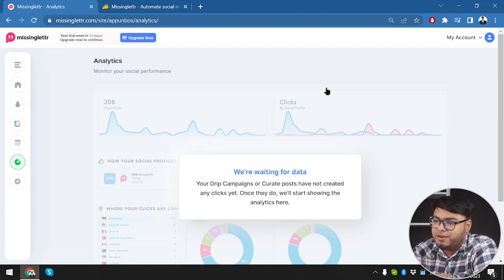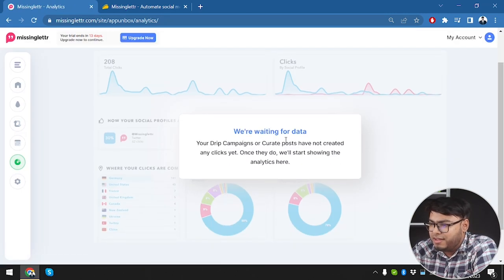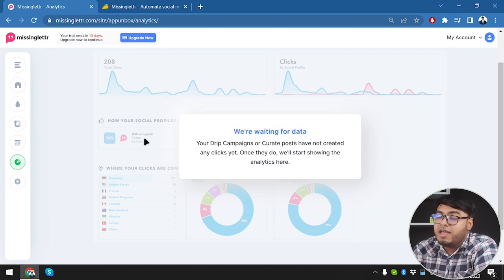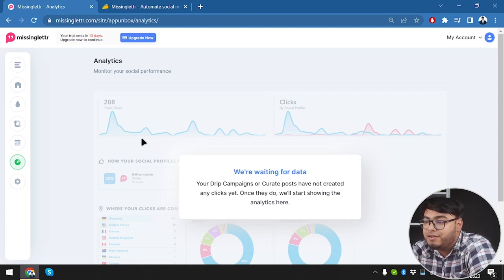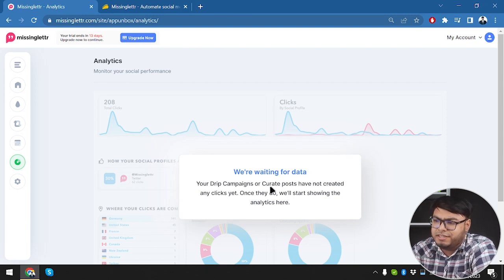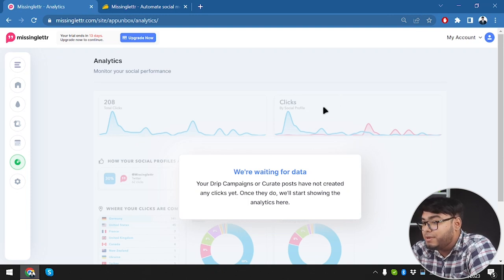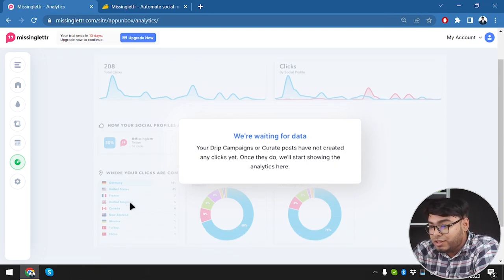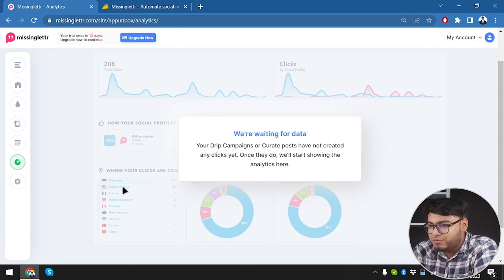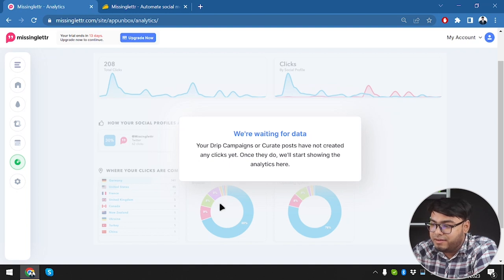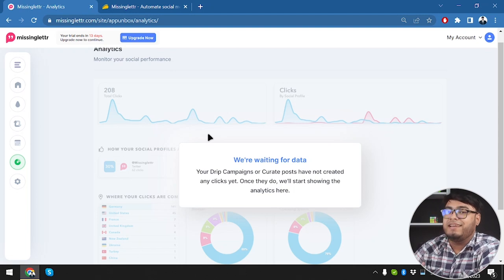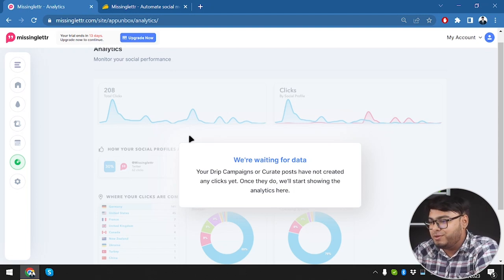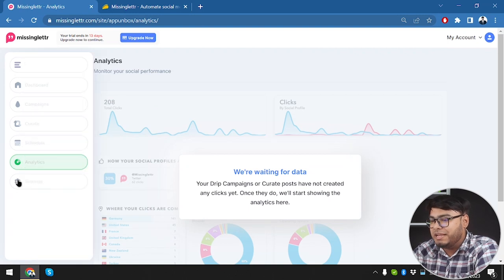Now let's go to Analytics. We're waiting for data - once you have lots of posts and your social media page has grown, you'll get data like total clicks per post, clicks by social profile, traffic by location, how your social profiles are performing, where clicks are coming from, and the best time to post for maximum viewers. Numbers don't lie, so this analytics feature is really helpful.